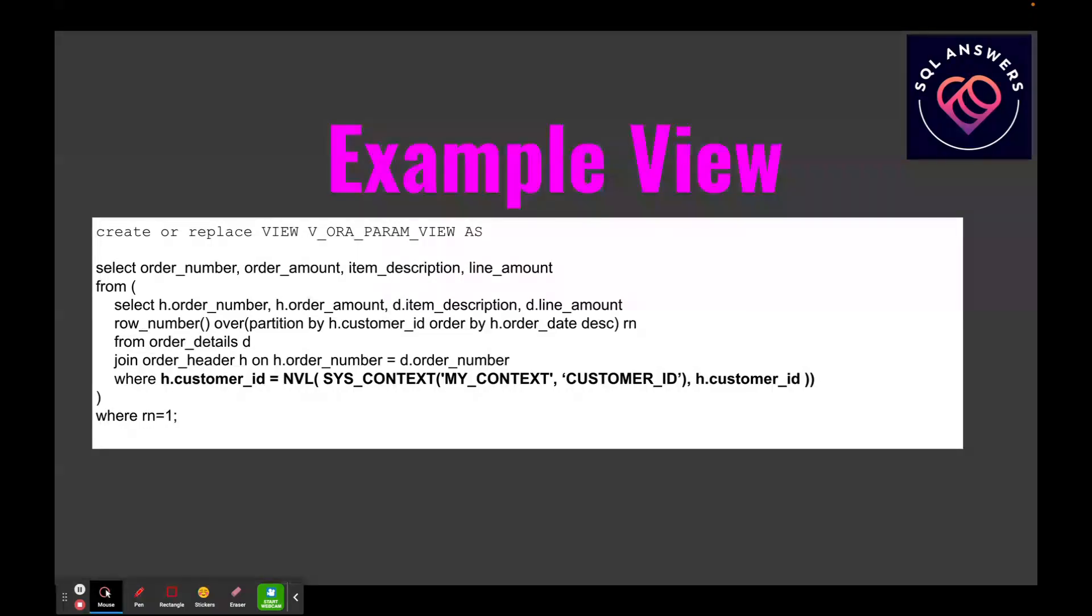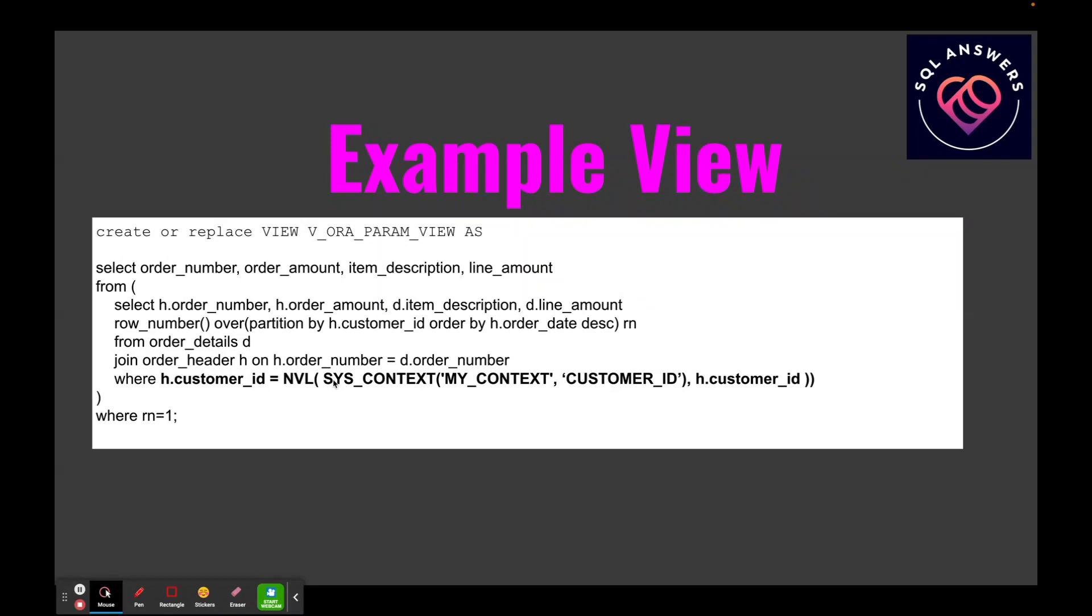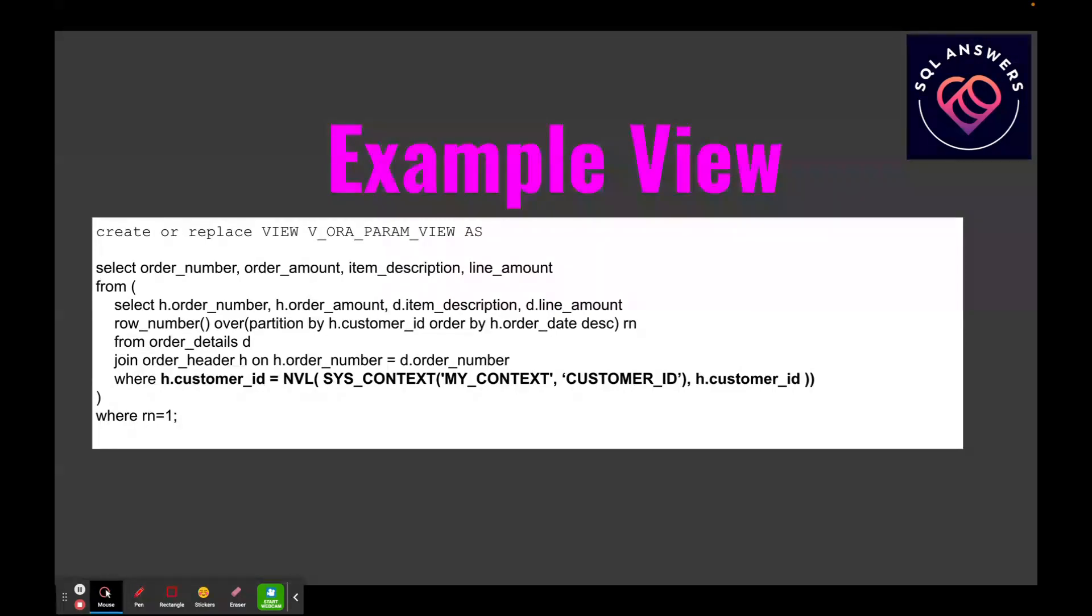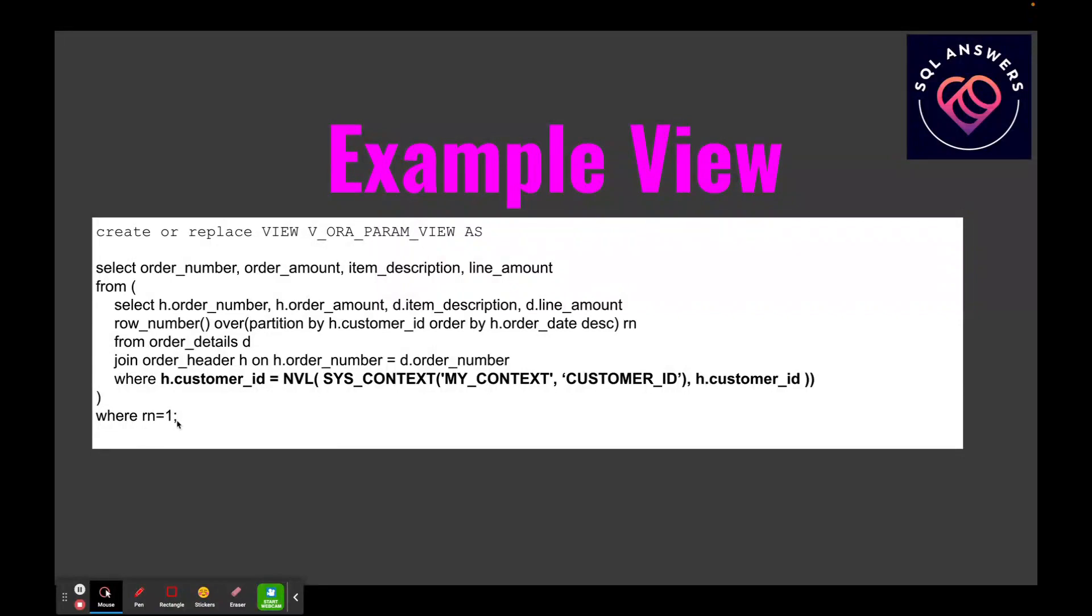We might even have an index on it, but it's still going to have to scan the index because we're looking at all customers. But what we're doing here is we're passing in the customer ID into the inner view, and this allows us to do an index lookup on customer ID, which is going to be a lot faster than scanning for every customer's most recent order. And this filter at the end is just picking out that most recent order.